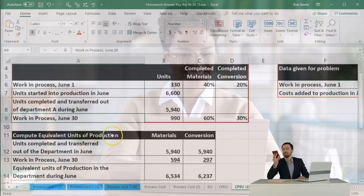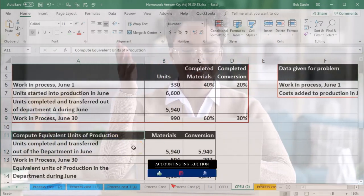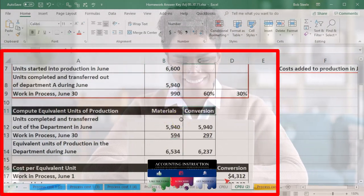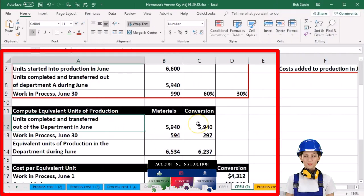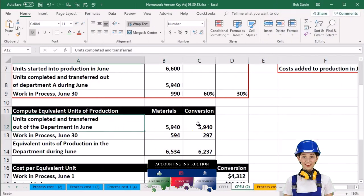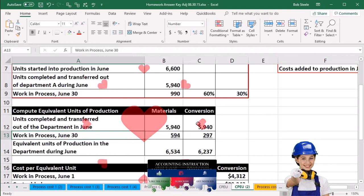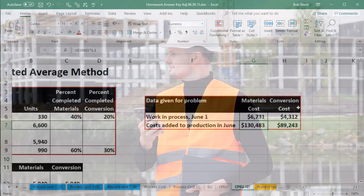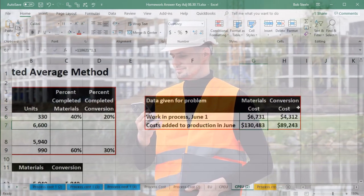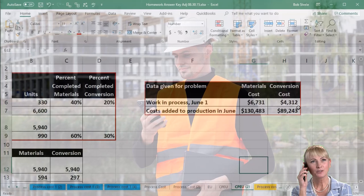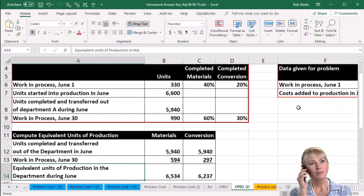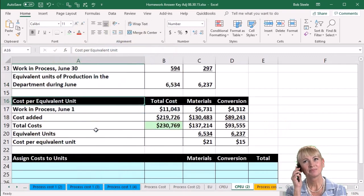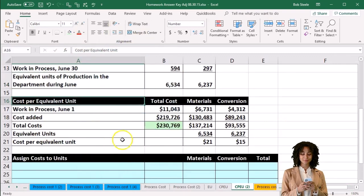We calculated in a prior presentation the equivalent units of production. These are the equivalent units of production with regards to materials and conversion. We broke them out to the units completed and transferred out of the department and the work in process, because those are the two things we want to use in order to allocate our dollar amounts — to the dollars still in work in process at the end of the period in our department, and the amount that has been transferred out.